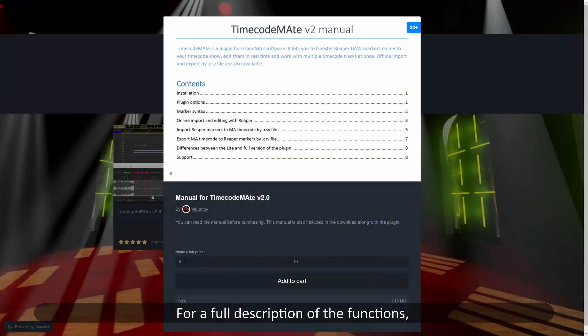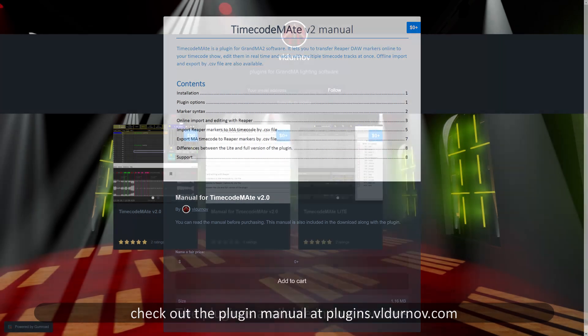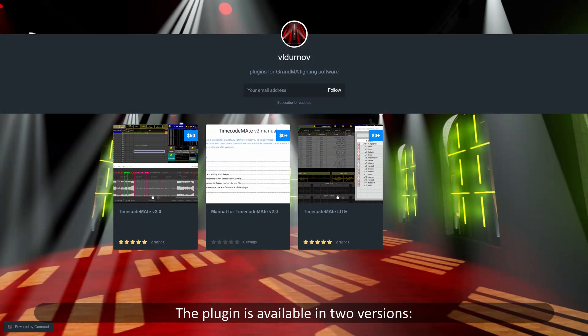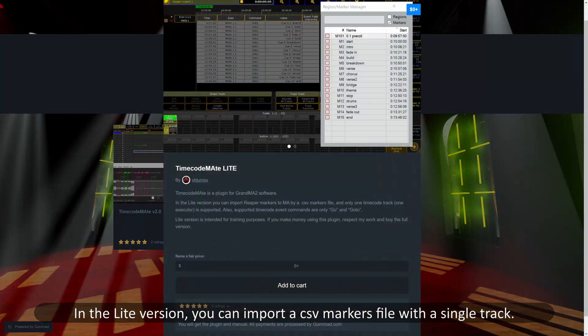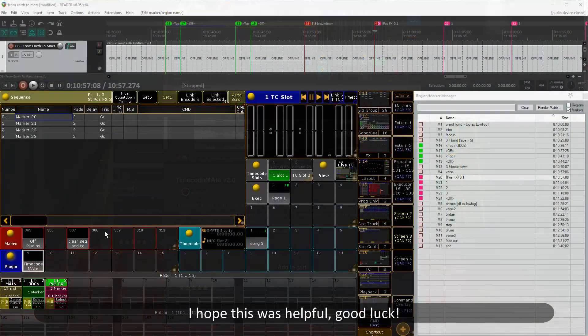If you want to know more, you can check out the plugin manual at plugins.evaldronov.com. The plugin is available in two versions. In the light version, you can import a CSV markers file with a single track — other features are only available in the full version, including online editing and importing and exporting multiple tracks. That's it — I hope this was helpful. Thank you for watching, good luck!